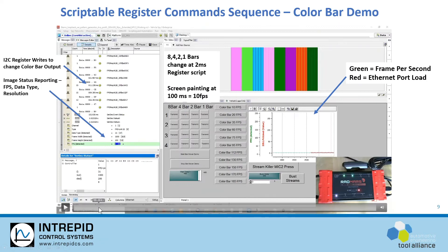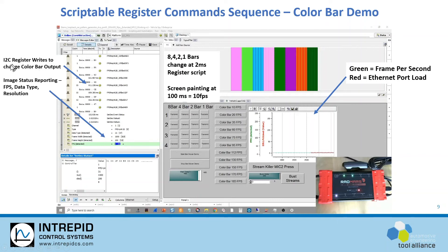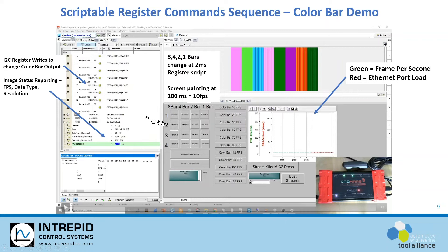Here we're going to have a live example showing the scripting register command capabilities within our VehicleSpy software. This is our monitoring tab called our messages view, and over here you'll see the writes to the I2C registers using what's called our function blocks.